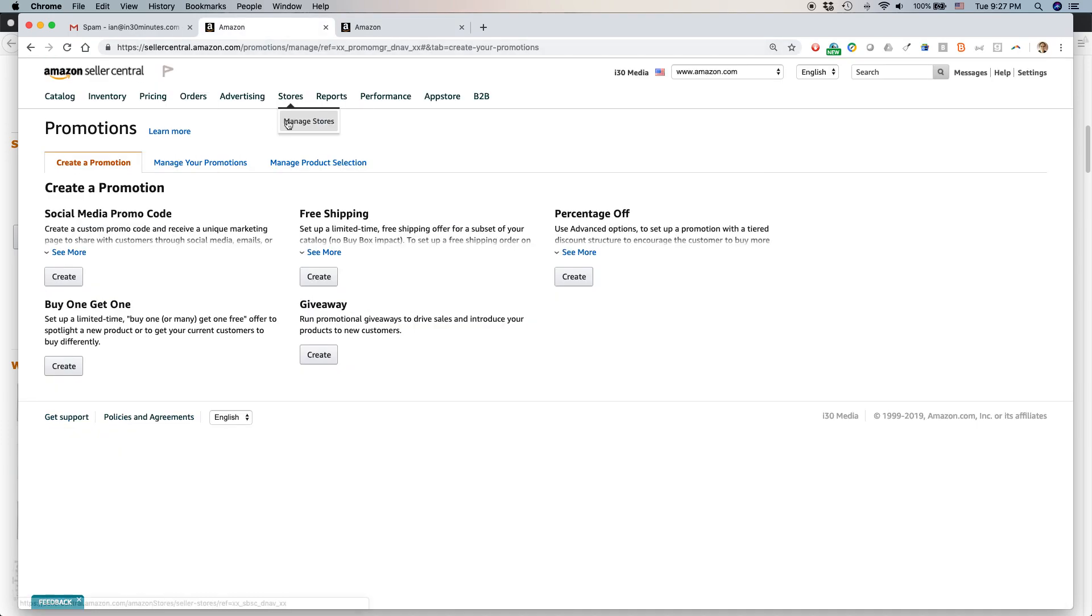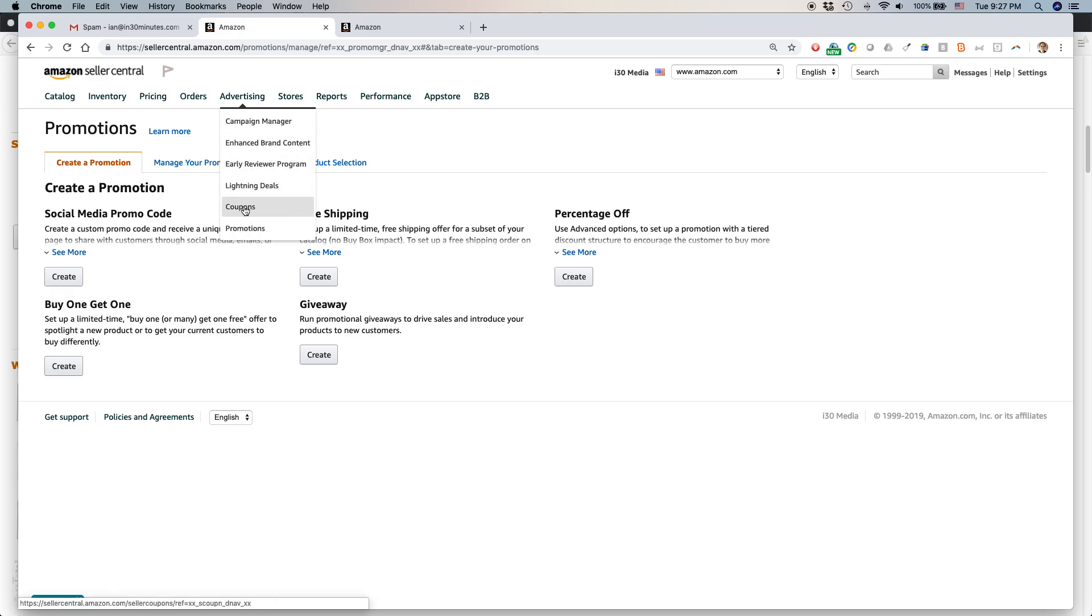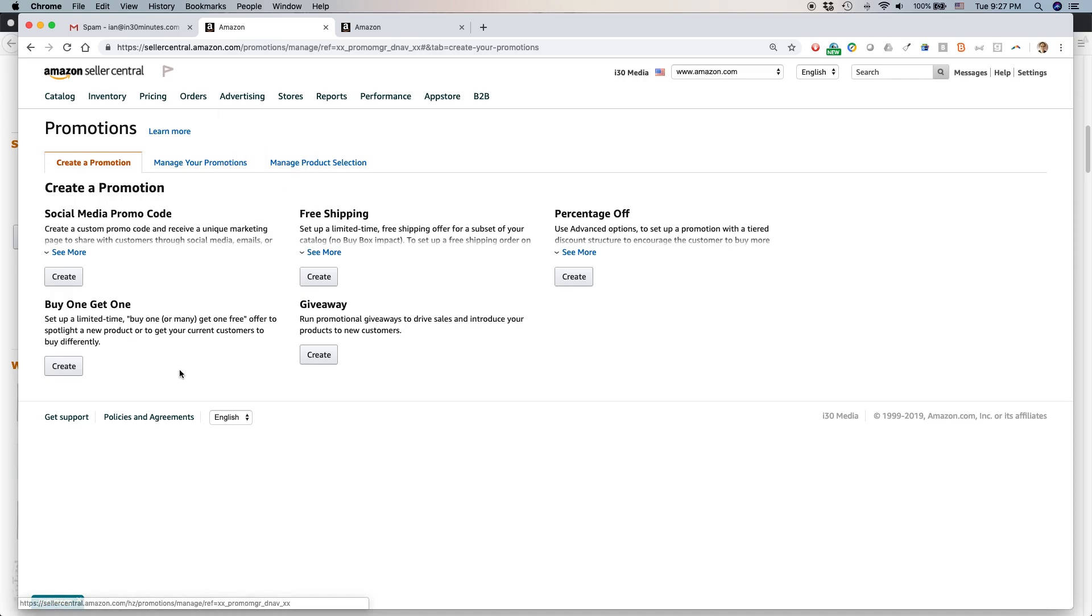So we're going to do a buy one, get one type of promotion. So again, Advertising, Promotions. You'll come to the screen, click on Create below Buy One, Get One.